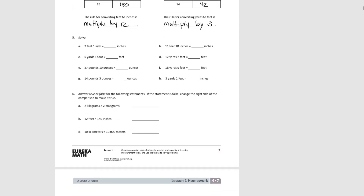In number 5, we're converting from mixed units to a single unit. For A, we have 3 feet and 1 inch: 3 times 12 equals 36 inches, plus 1 more is 37 inches. For B, 11 feet and 10 inches: 11 times 12 plus 10 equals 142 inches.